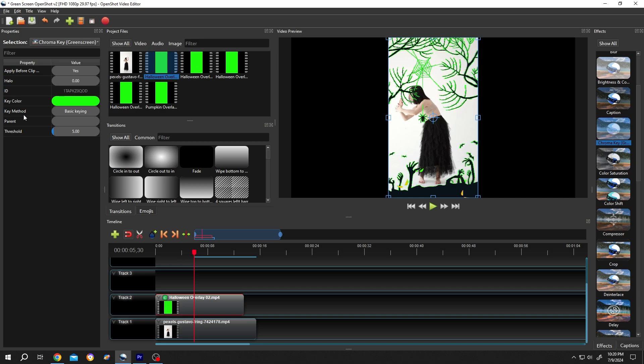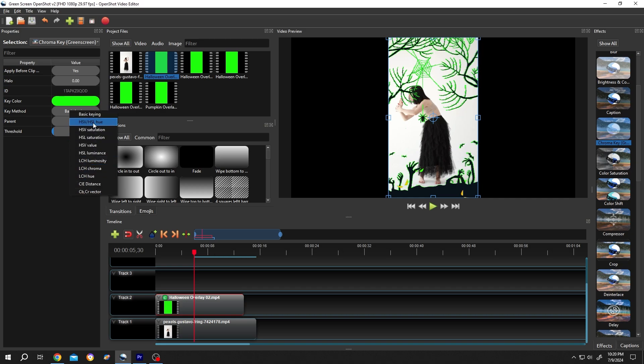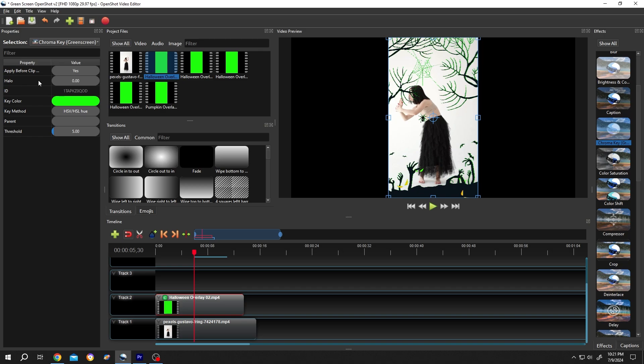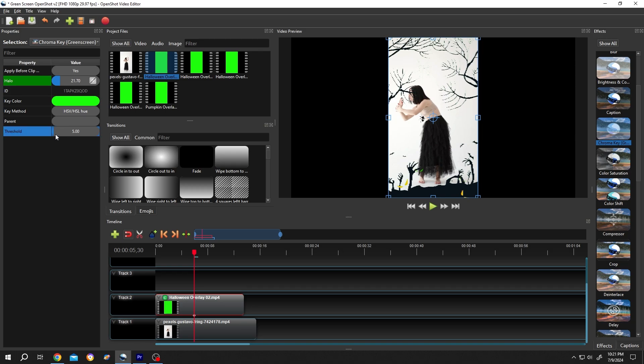Key method, right click, select the one which works for you. Then play with the threshold. Lastly, the halo. Increase the value slowly. Reduce the threshold.